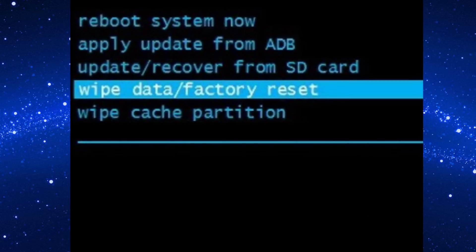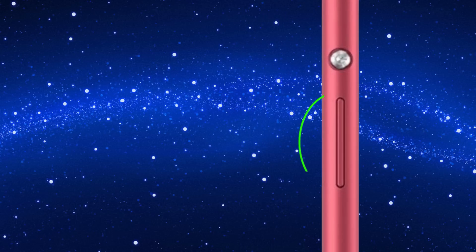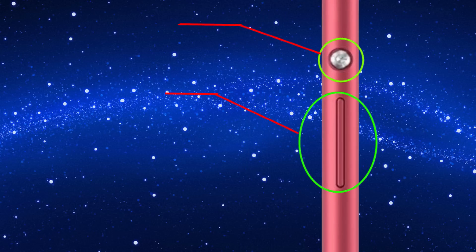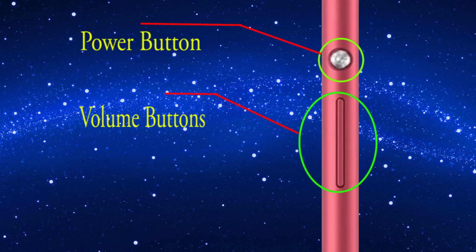Now select wipe data factory reset option with the volume button. Then press the power button.